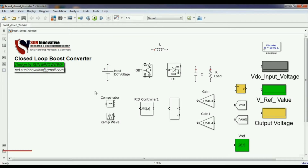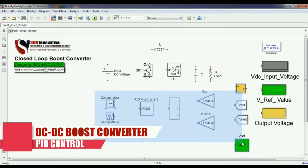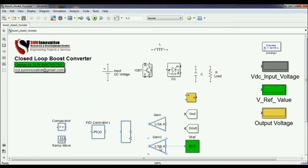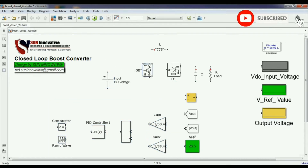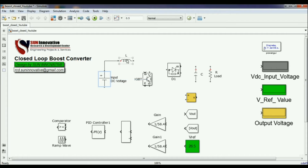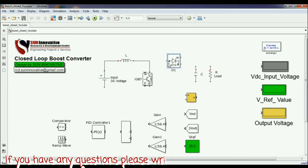Let us start the simulation of the DC-to-DC boost converter. These are the components I have found from the Simulink library — you can find them all in the power systems section. I will connect all these components to make a closed-loop system for the boost converter. The title notes that this system is used in a petrol pump application.